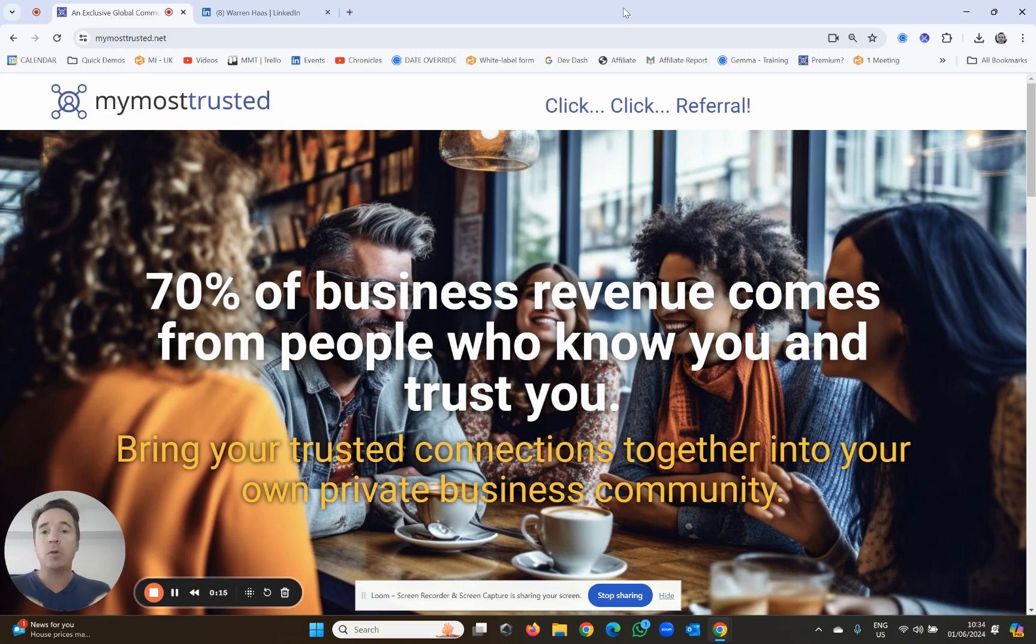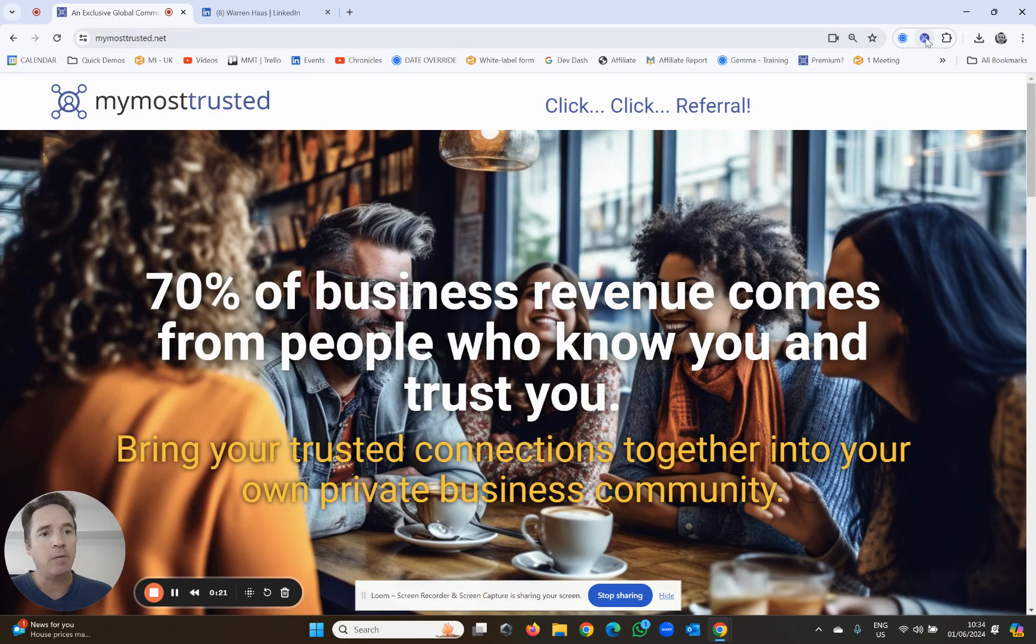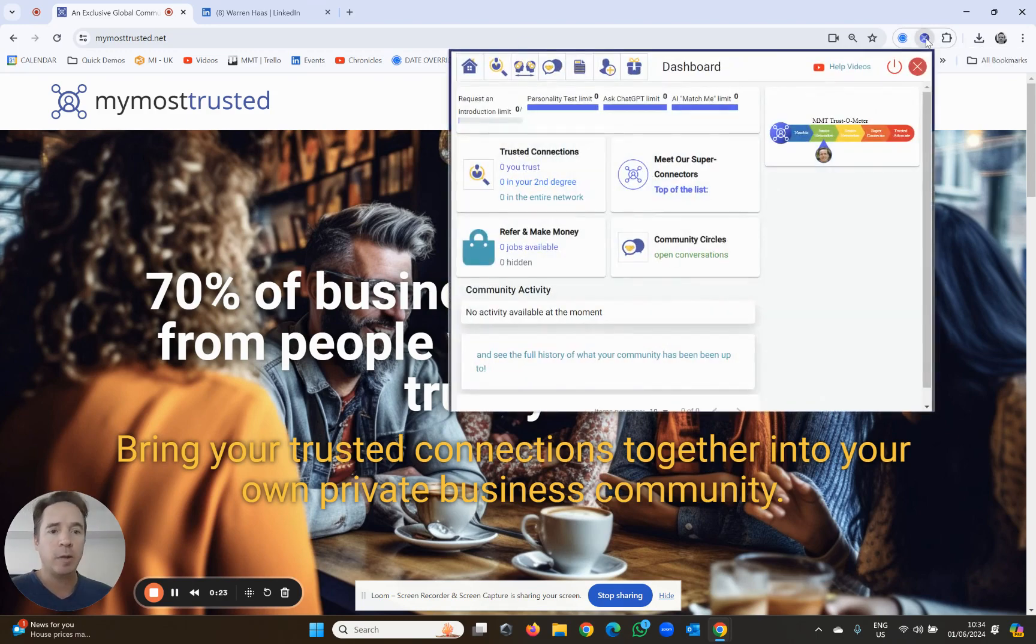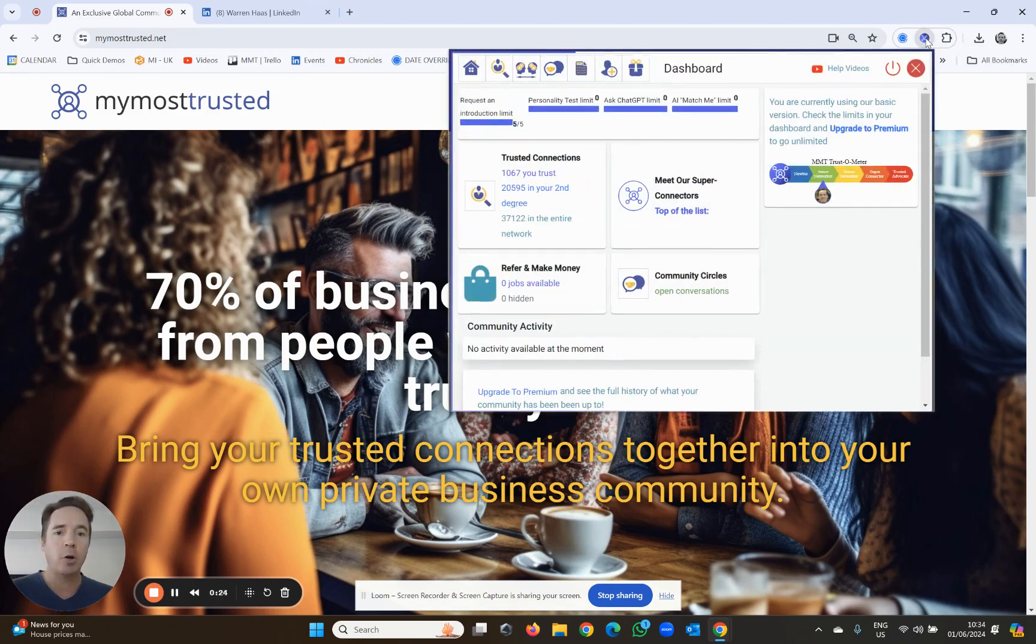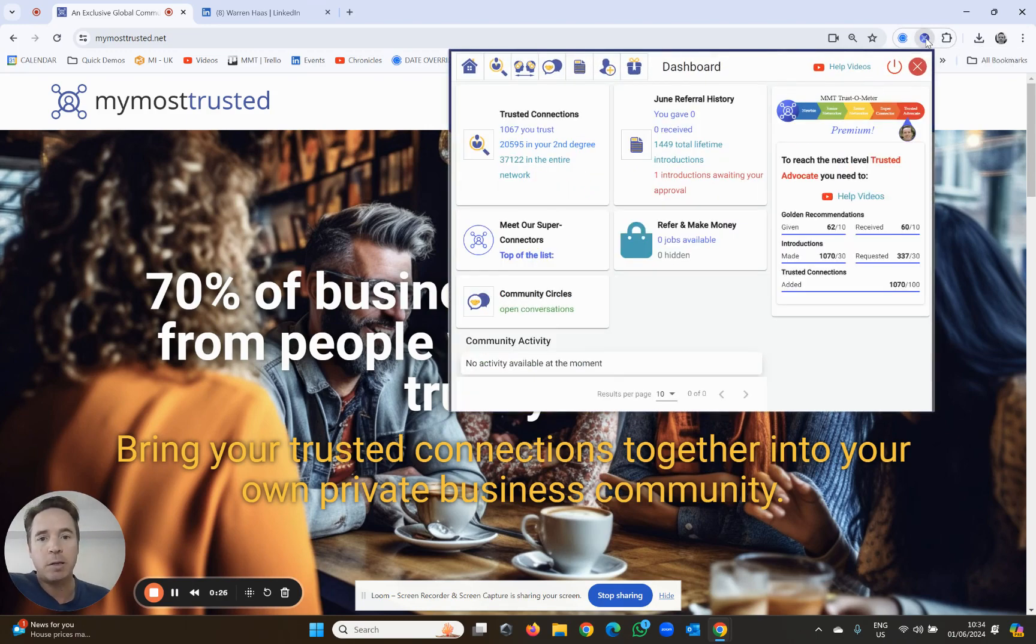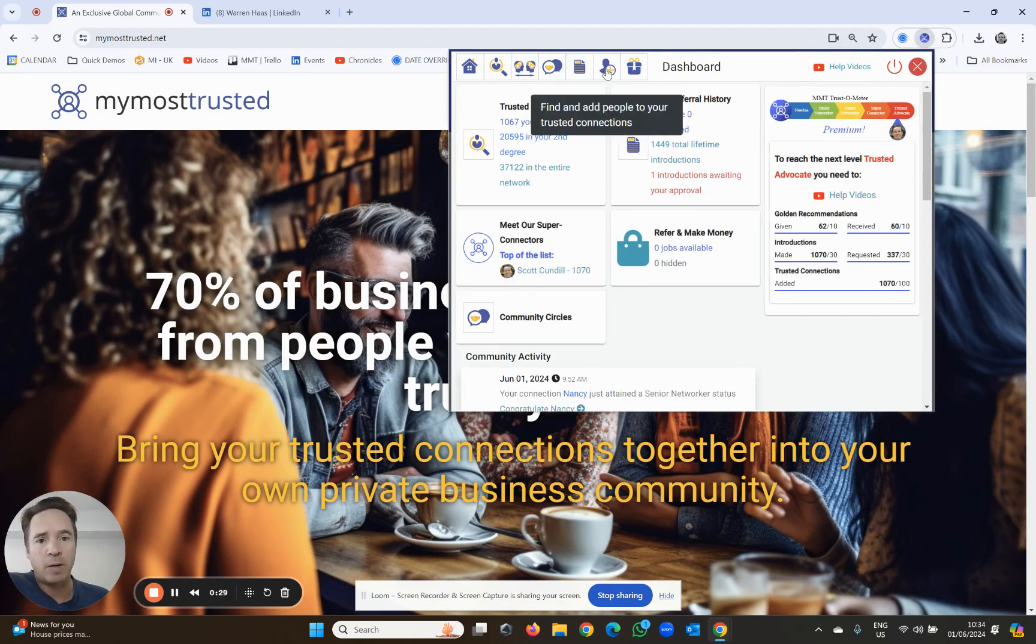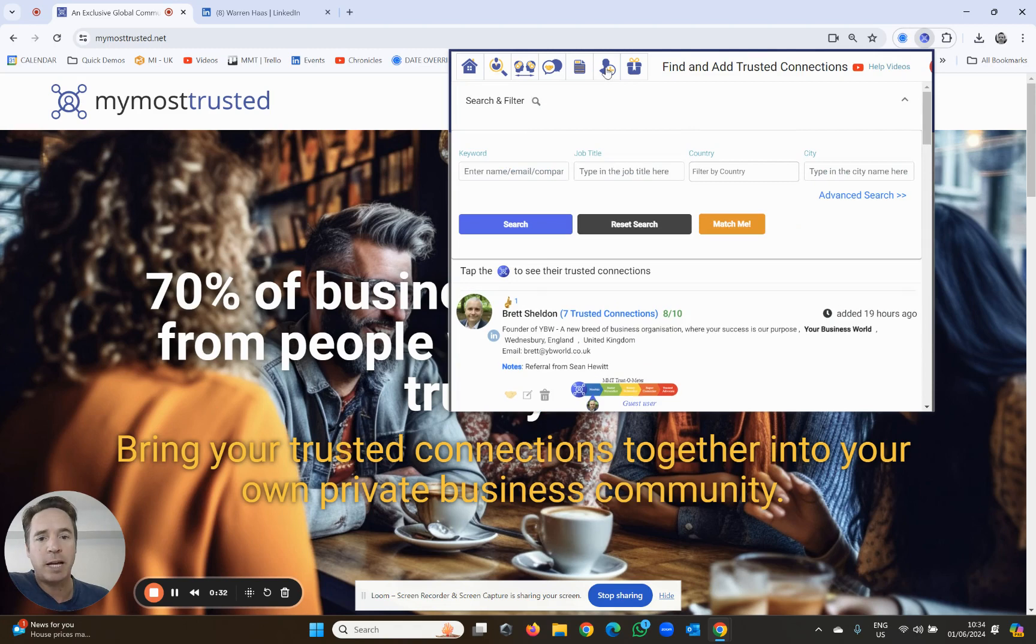To do that, you need to add people to your trusted network, and there are a couple of ways of doing that. The first way is to click on the little icon - you'll be doing this quite often. It'll open the mini version of My Most Trusted, and you can click on this icon over here to find and add people to your trusted connections.